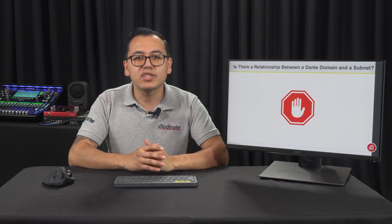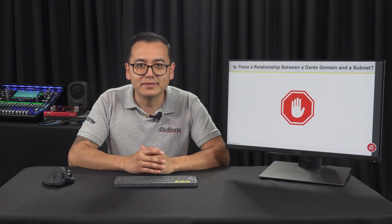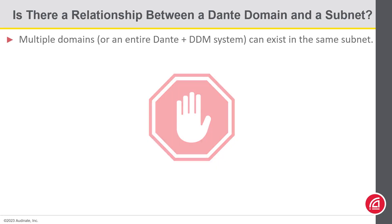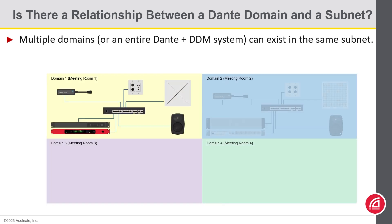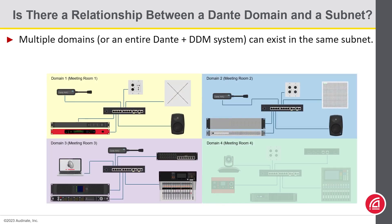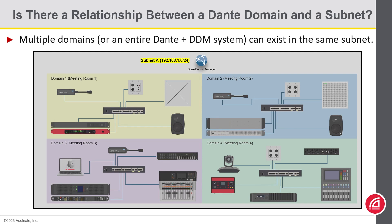Here are several examples. In the first example, we have multiple domains configured in a single subnet, with the DDM server also residing in the same subnet. This is the easiest way to deploy a DDM server.